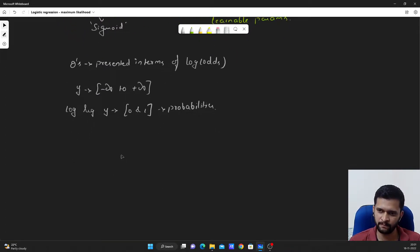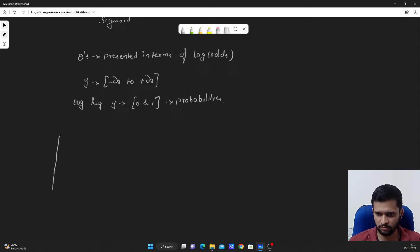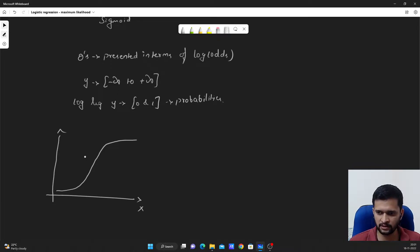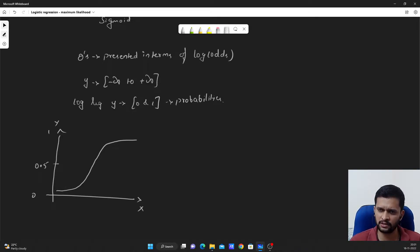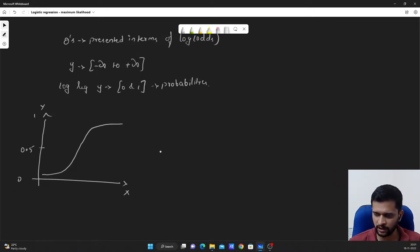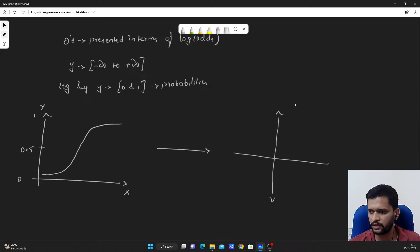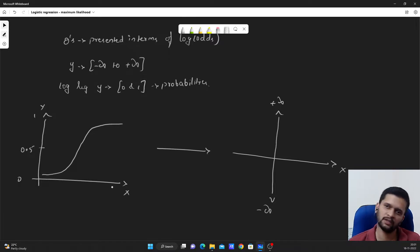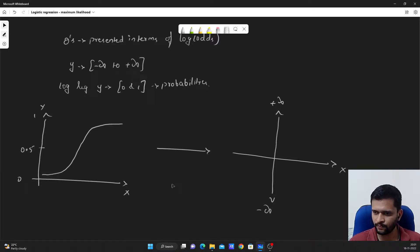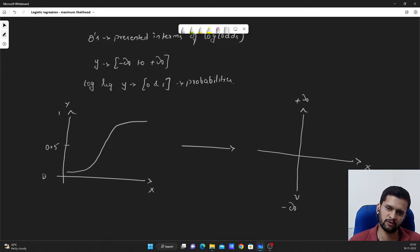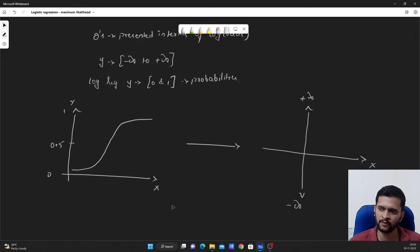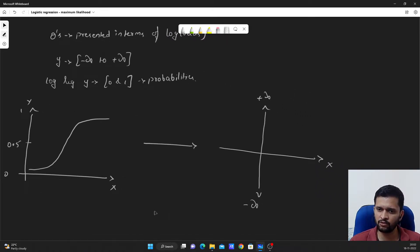So how do we do that? Let's say we have a sigmoid curve here — something like this — with x on the horizontal axis and y from 0 to 1. We will convert the y-axis, which ranges from 0 to 1, to values ranging from negative infinity to positive infinity. The x-axis remains the same. To convert this y-axis from 0-to-1 to negative infinity to positive infinity, we make use of log of odds.